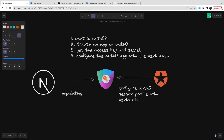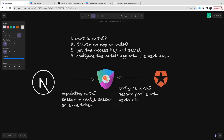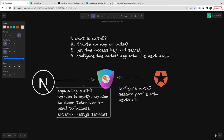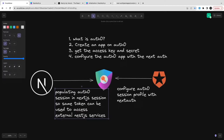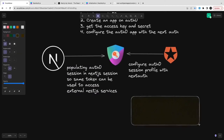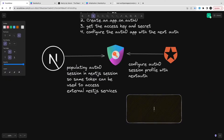What we are doing here is populating Auth0 session data into NextAuth. When you integrate it, NextAuth is getting the access token from Auth0. We need to manage it in the session in such a way that we can access that access token and call external services by passing it inside the Authorization header.